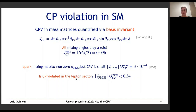In the lepton sector, so far we only have an upper limit on the ratio of the Jarlskog invariant to its maximum value, finding it is at most 0.3. This still leaves open the possibility of quite large CP violation in the lepton sector.